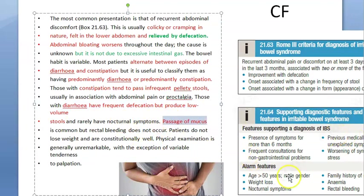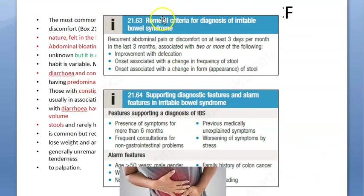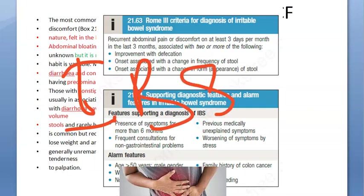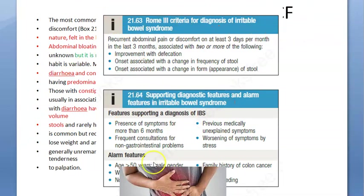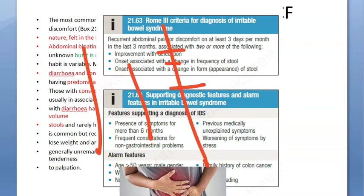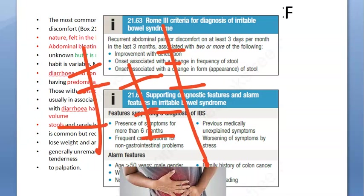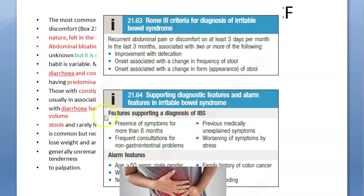There is a diagnostic criteria called the Rome 3 criteria for irritable bowel syndrome (IBS). To diagnose IBS, the patient should have recurrent abdominal pain: in the last three months, at least three days per month where they have abdominal pain, and this pain is relieved after defecation.